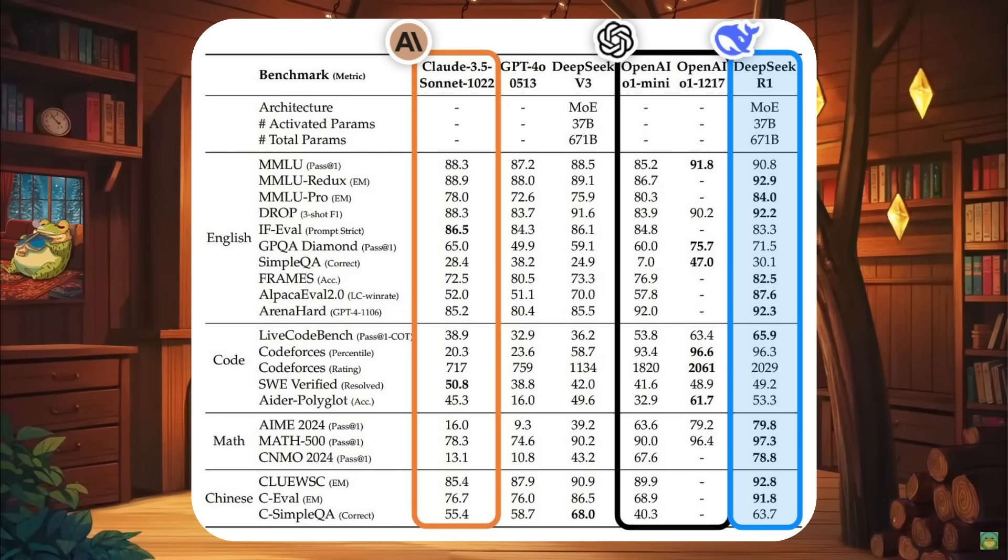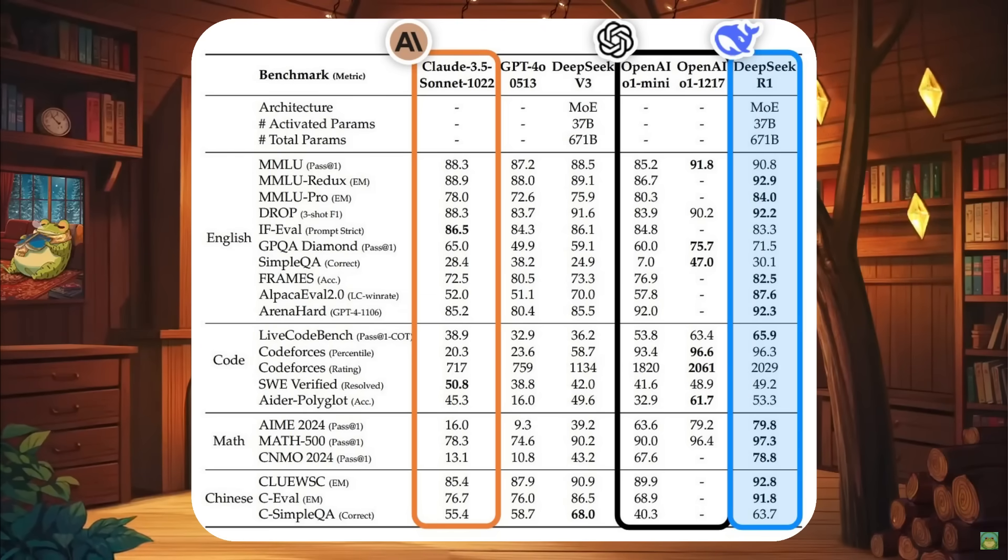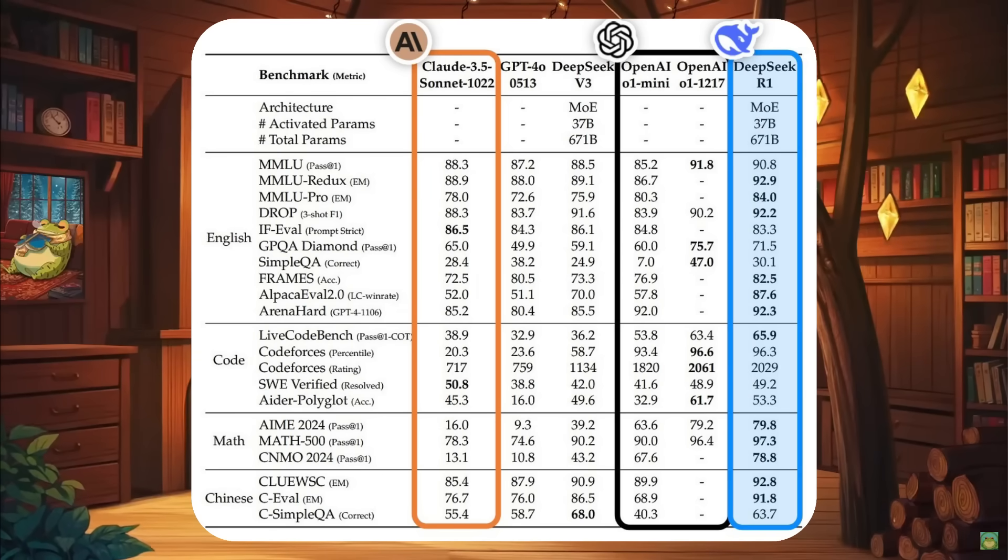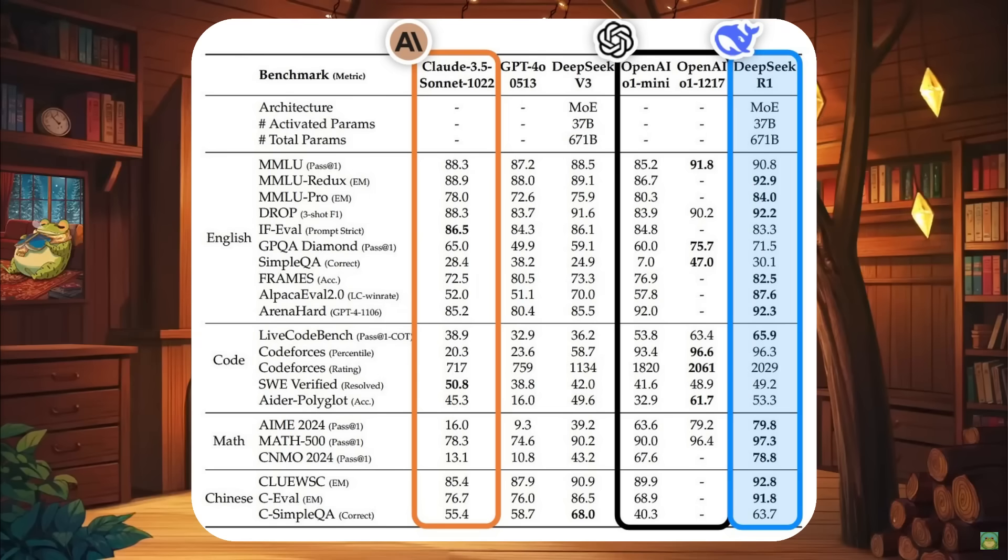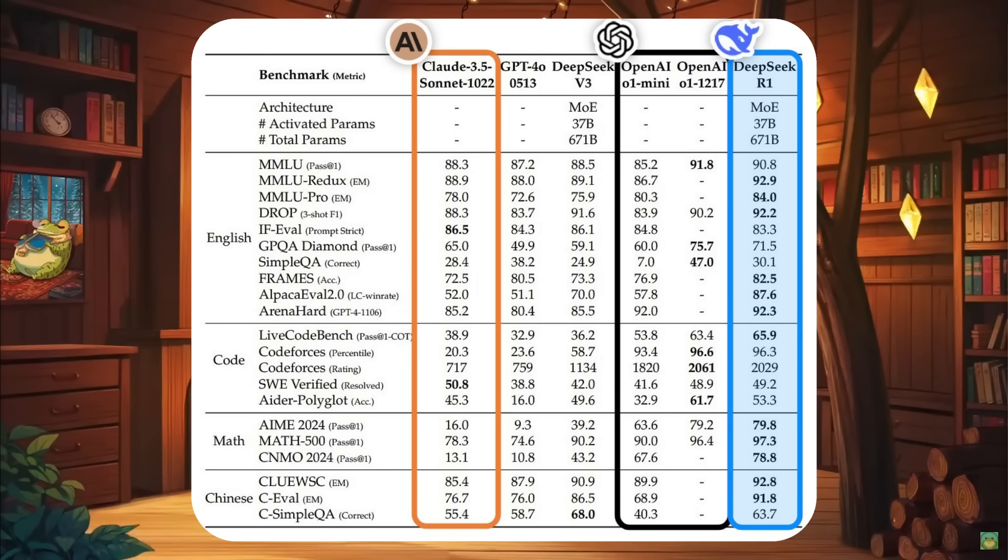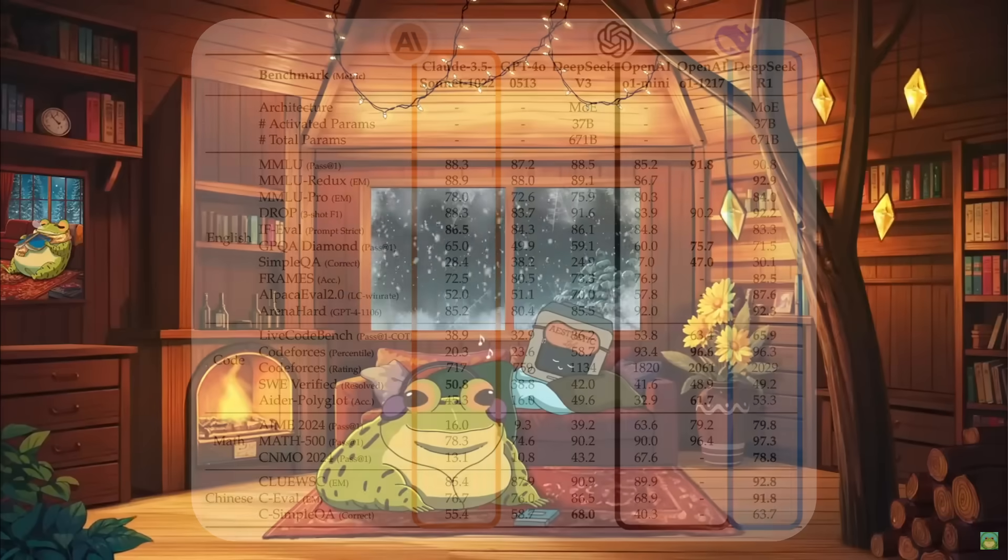And it's just crazy to think that we have an open source model that is fully outpacing proprietary state-of-the-art models like Sonnet 3.5 as well as GPT-4 Omni. This is a small startup in China that was able to develop this model, which is just awesome.